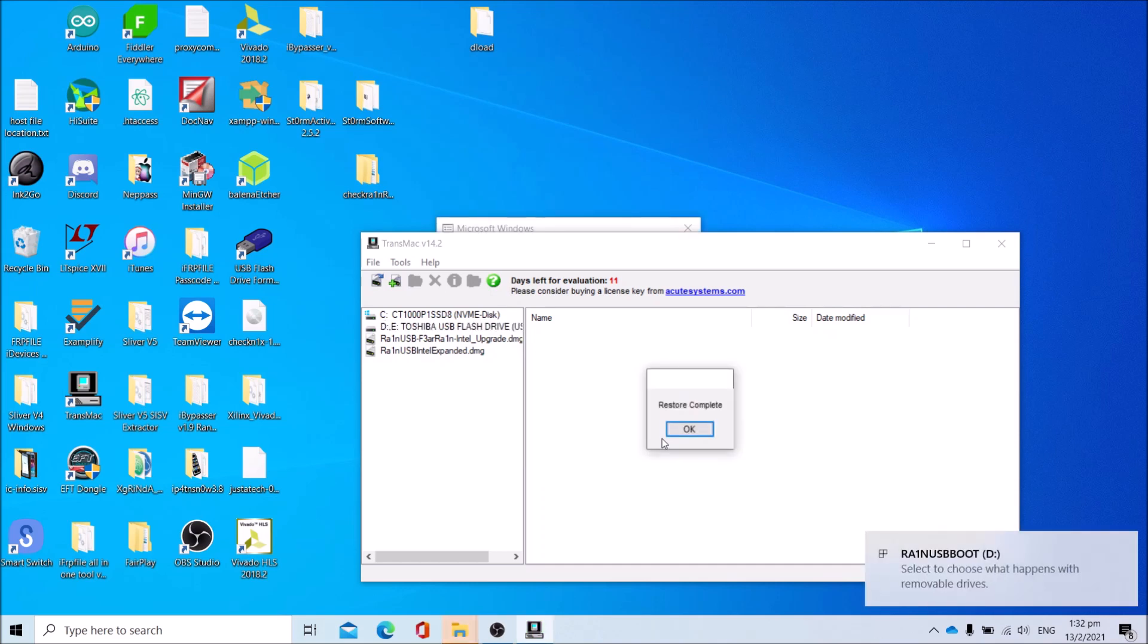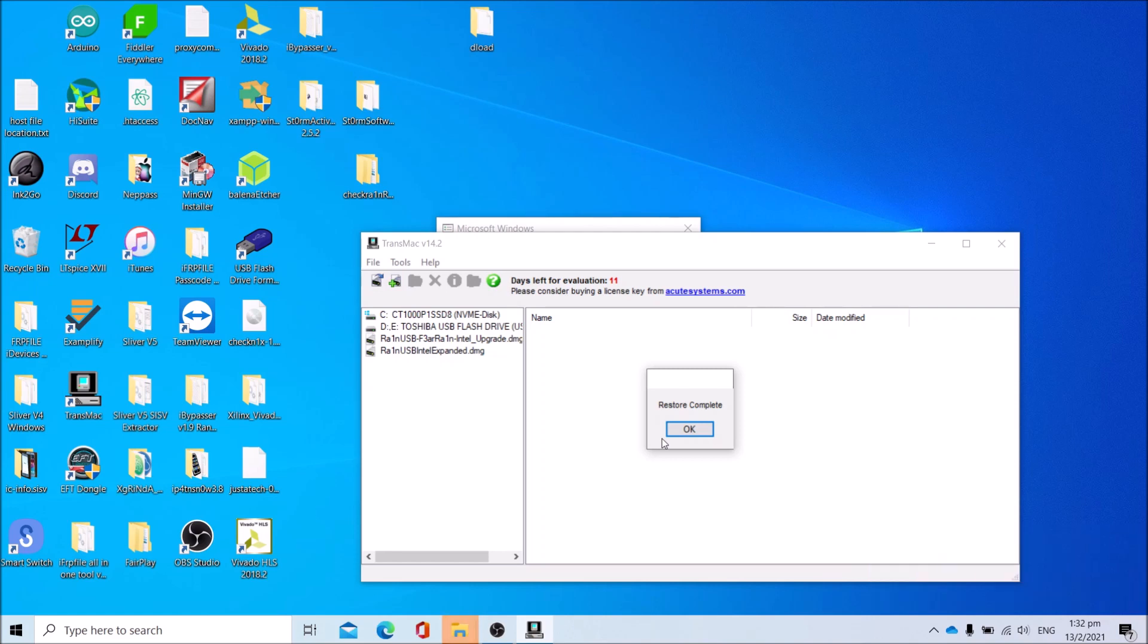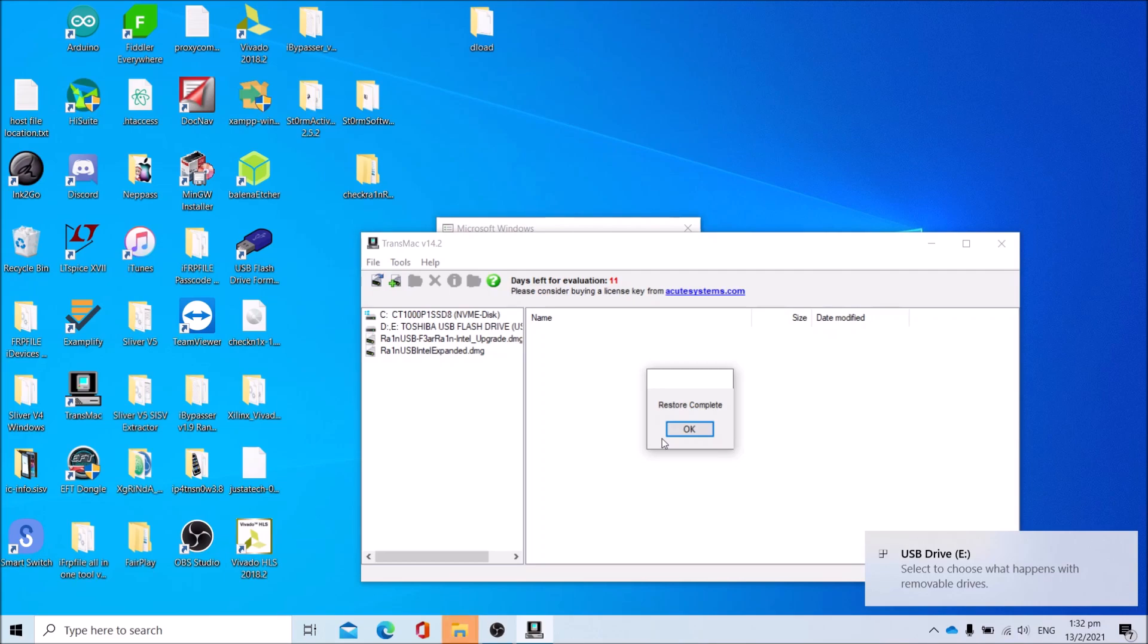Once you get Restore Completed, you can now turn off your computer, but keep the flash stick with the RainUSB image you just restored connected.